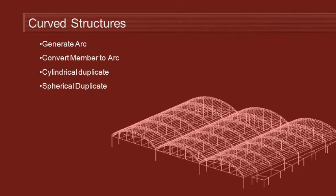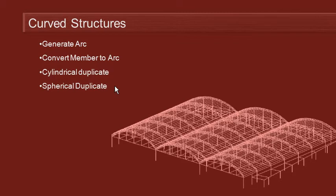Multiframe has quite a range of functions for generating curved geometry, including functions for generating an arc, converting a linear member to an arc, and using cylindrical or spherical coordinates when using the duplicate command.